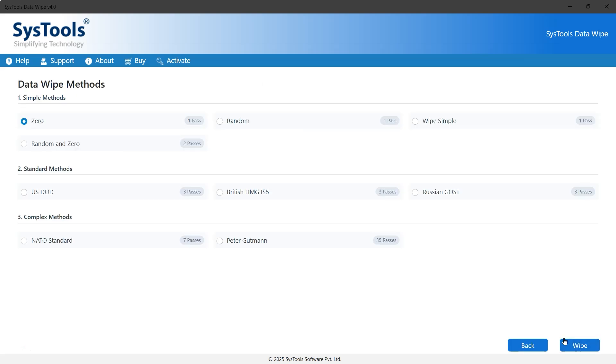Next, choose a data wipe method. Methods with fewer passes are faster but less secure, while higher pass methods provide better security but take more time. For a balanced approach, we'll use NATO standard 7 passes.